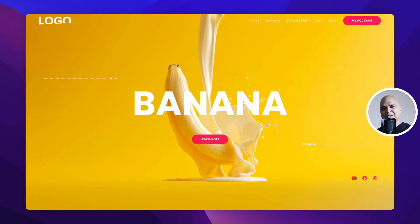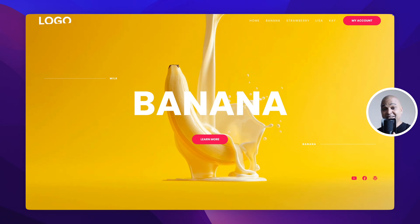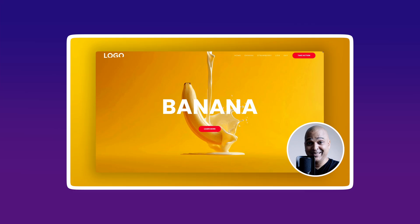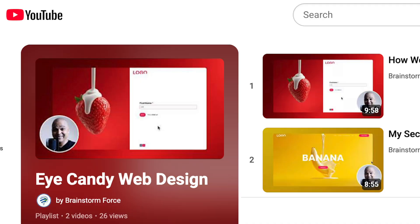Now you may be wondering how do I get such stunning and beautifully animated backgrounds. Well you're in luck because I created a tutorial on the topic and that tutorial is part of our eye candy web design playlist for which you'll find a link in the description of this video. You're welcome.